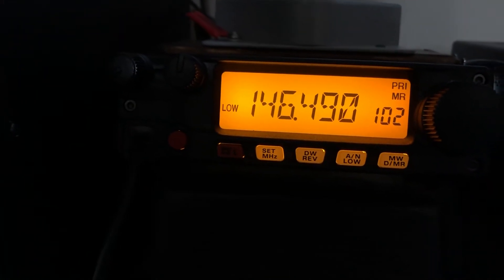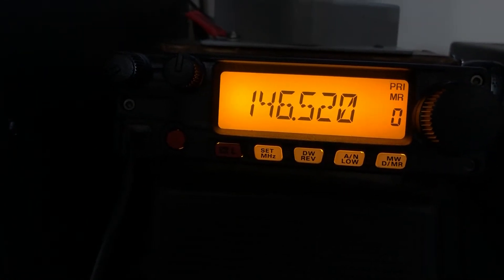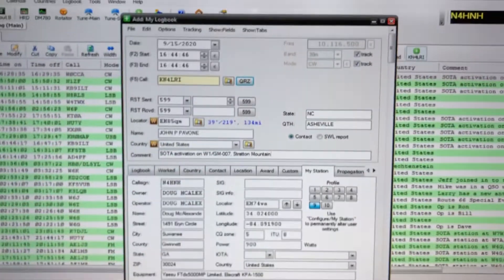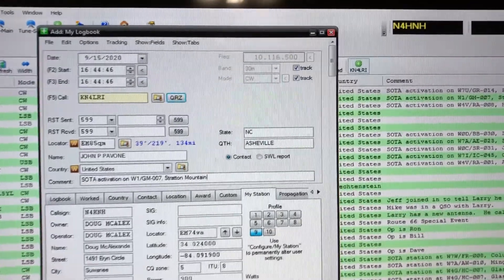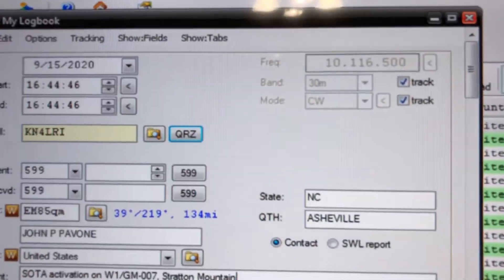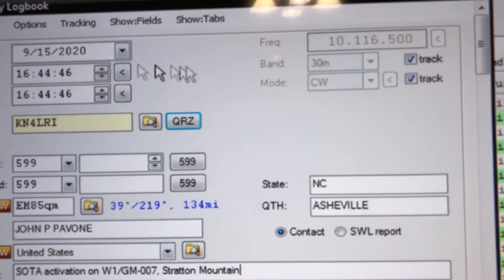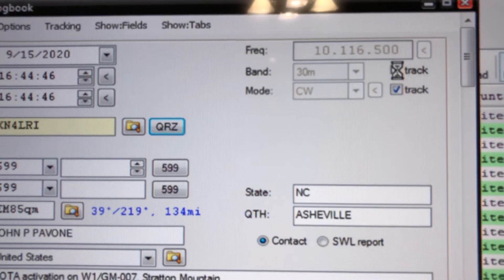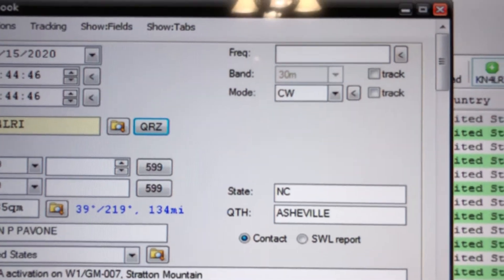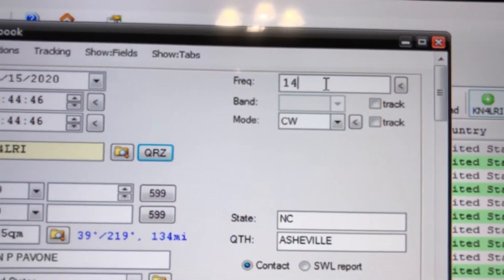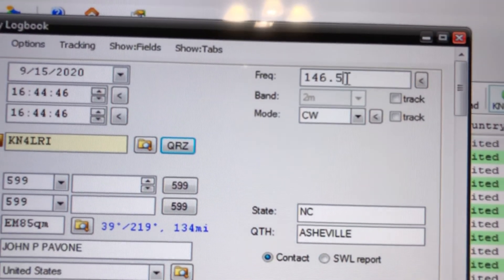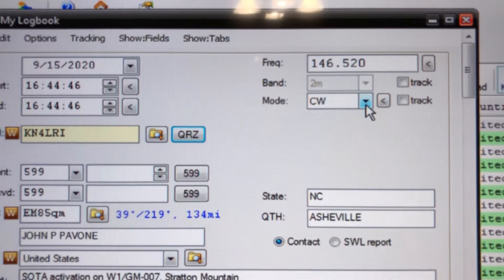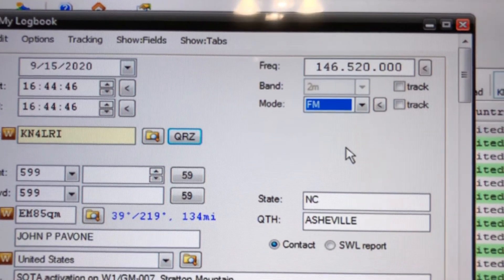Roger, roger. Okay, so I'll go back to 146.49, go back to dual watch, and let the 2980 check 146.52 from time to time. There he's got another one on the hook. I started my log of him. Now I will tell you, the HRD is tied to the HF rig right now, so I'm going to untick these two checkboxes so I can put in that that was on 146.520, and it certainly was not CW, so I'll switch that over to FM.